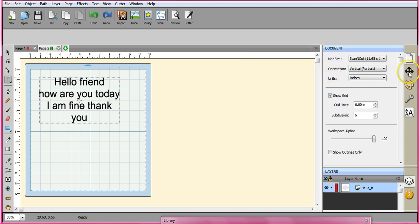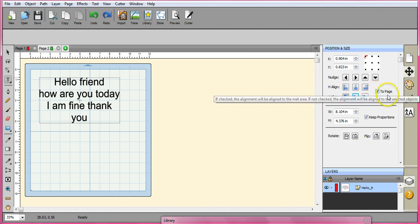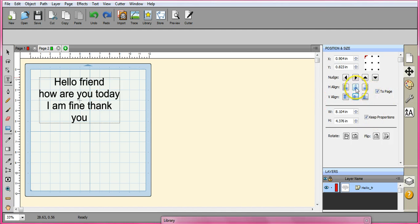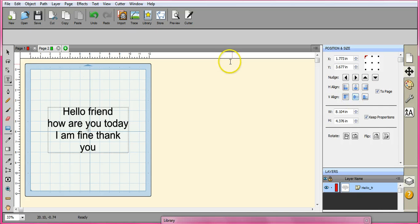And if you do need it to go to the center of the page, come over here, click to page, and center it that way.